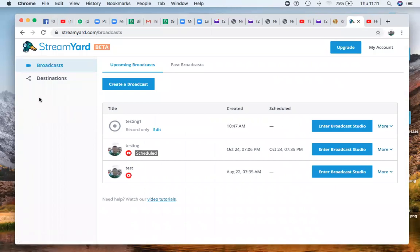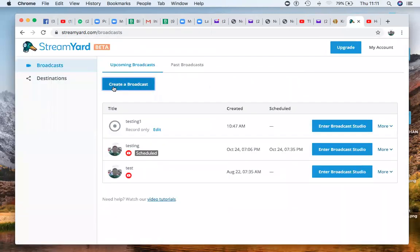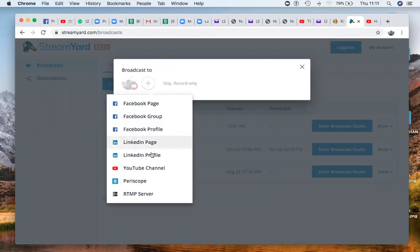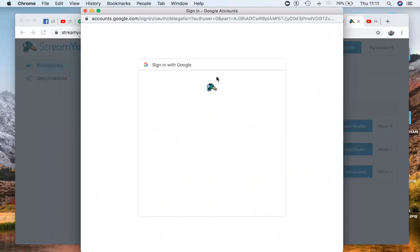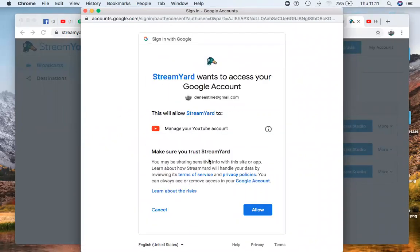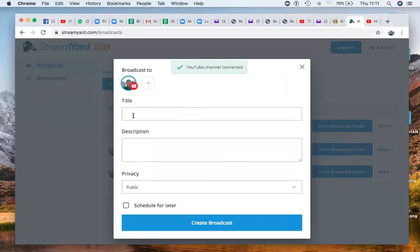Once you log in, you can now program a broadcast. Click here to create a broadcast. If it's a YouTube broadcast, you click here and make sure that your YouTube account is open with the email address you need — the email address you are using on YouTube should be open. You now put the title — you can just put something like 'testing.'